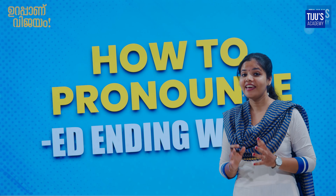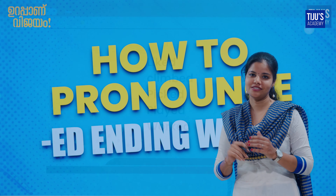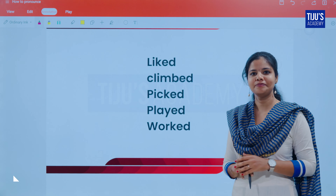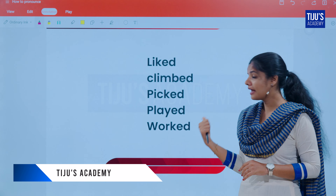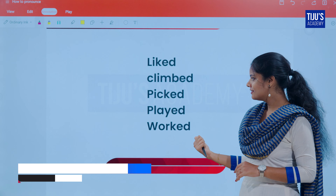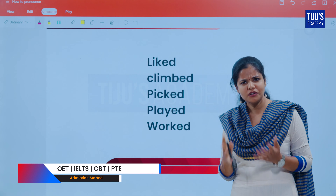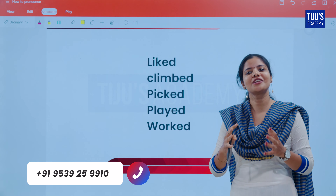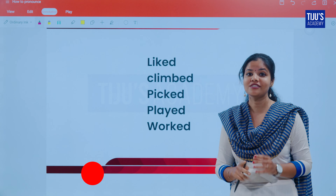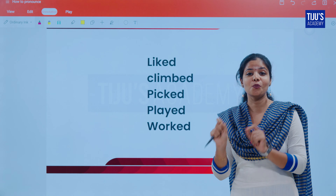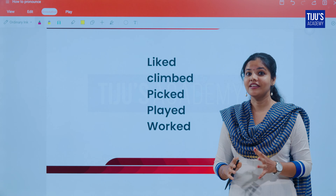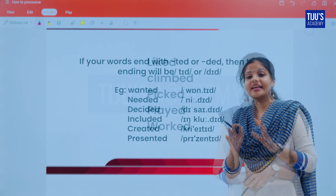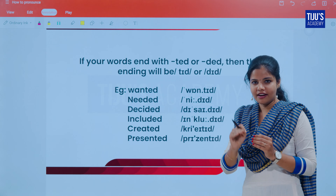How to pronounce ED ending words. Let's have a quick test — how will you pronounce these words: liked, climbed, picked, played, and worked? If you don't know the pronunciation, don't worry. In today's class, we are going to look at how to pronounce ED ending words correctly. There are mainly three rules to understand.